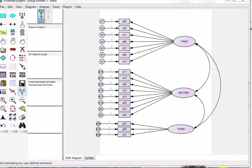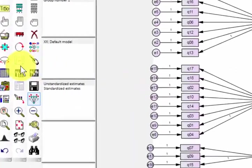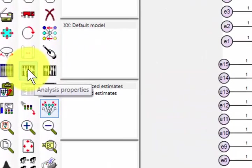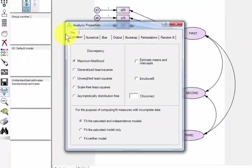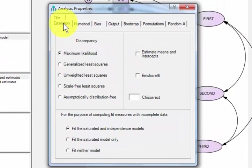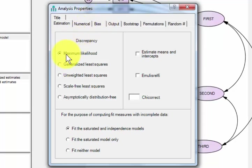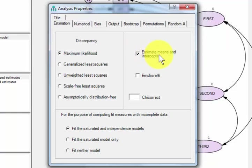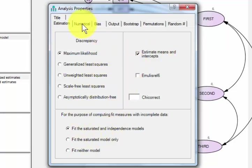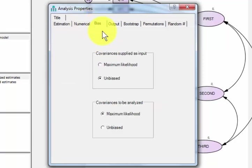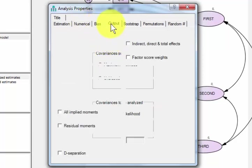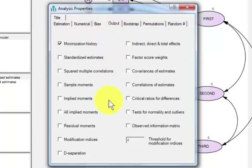Now we've got to fix the output tab. You're going to go to the analysis properties. This one is always a default maximum likelihood. We want estimate means and intercepts. I think those are all good. Numerical, don't mess with that. Bias, don't mess with that.